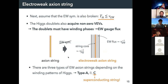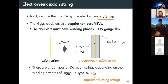There are three types of electric axion strings, depending on the winding patterns of the Higgs fields — we call them type A, B, and C. Because of time constraints I will not explain the type B electric axion string, only types A and C. The most important one is the type C electric axion string, because it can become a superconducting string.